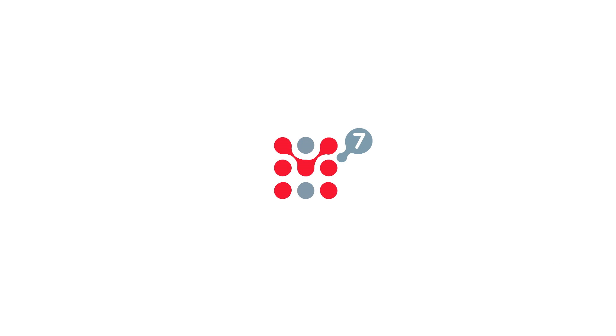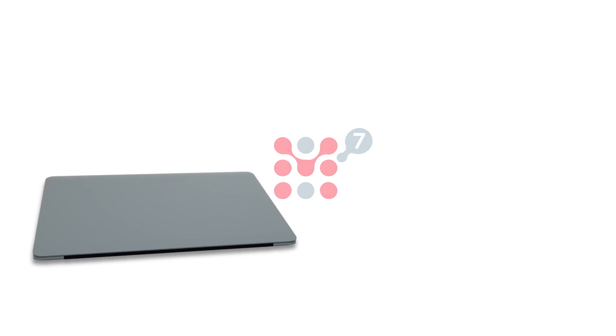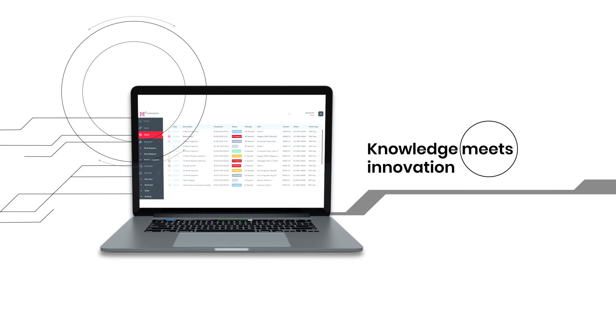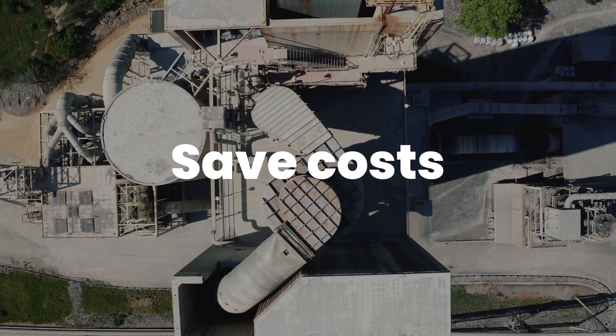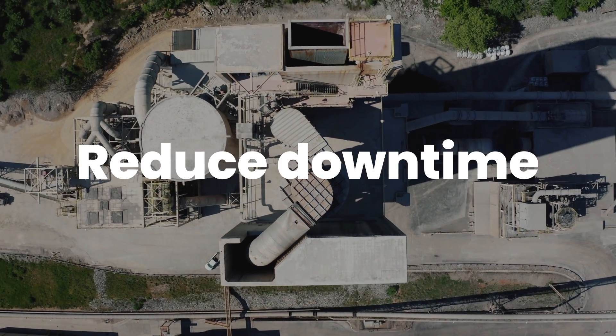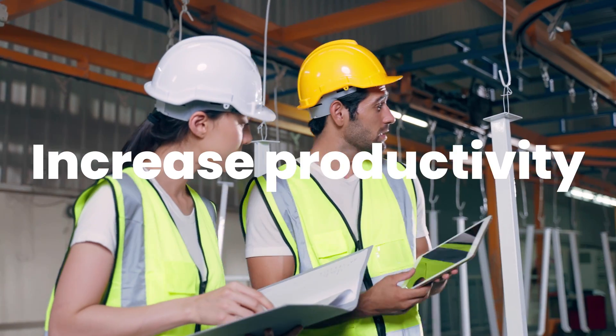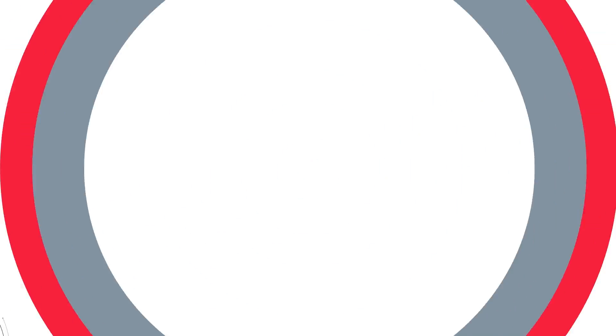And now, we've taken all our expertise to create the best-ever version of ManWinWin so far. Welcome to ManWinWin7, where knowledge meets innovation to bring you a state-of-the-art maintenance software. It will help you save costs, reduce equipment downtime, and increase productivity.